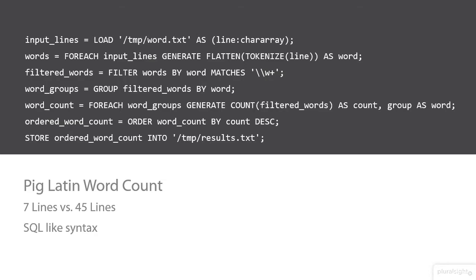Here we have a PigLatin script that does the same thing as our Java Word application we just looked at. Wow, that's only seven lines of code versus the 45 lines of code we saw in the Java application. In fact, the entire script fit into the top part of the slide. That's not something we could have done with our Java application.